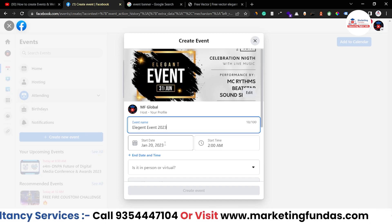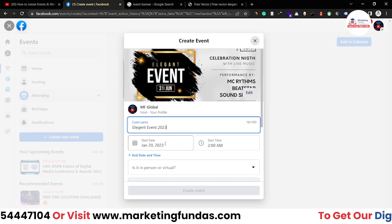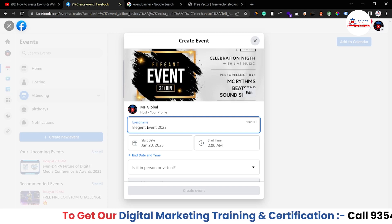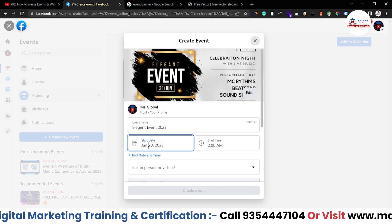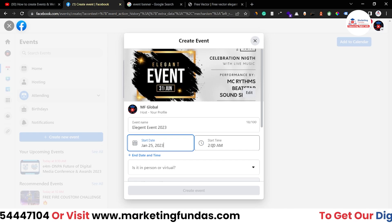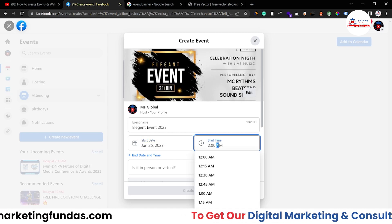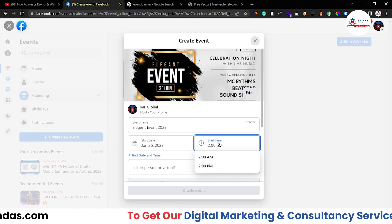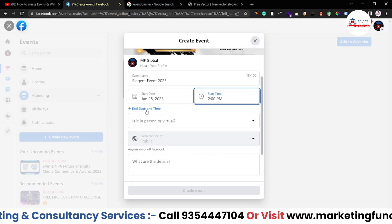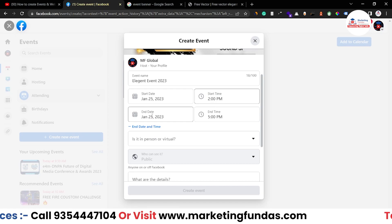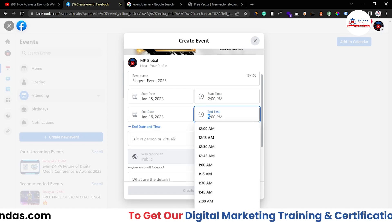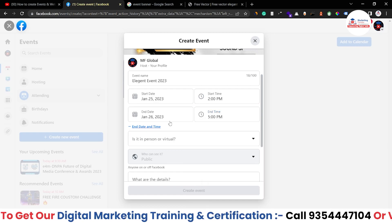Now add the date. Today is the 20th of January, so let's set the start date to the 25th of January with a start time of 2 PM. You can also add an end date and end time — let's say this event runs for two days and ends at 5 PM. That's set now.